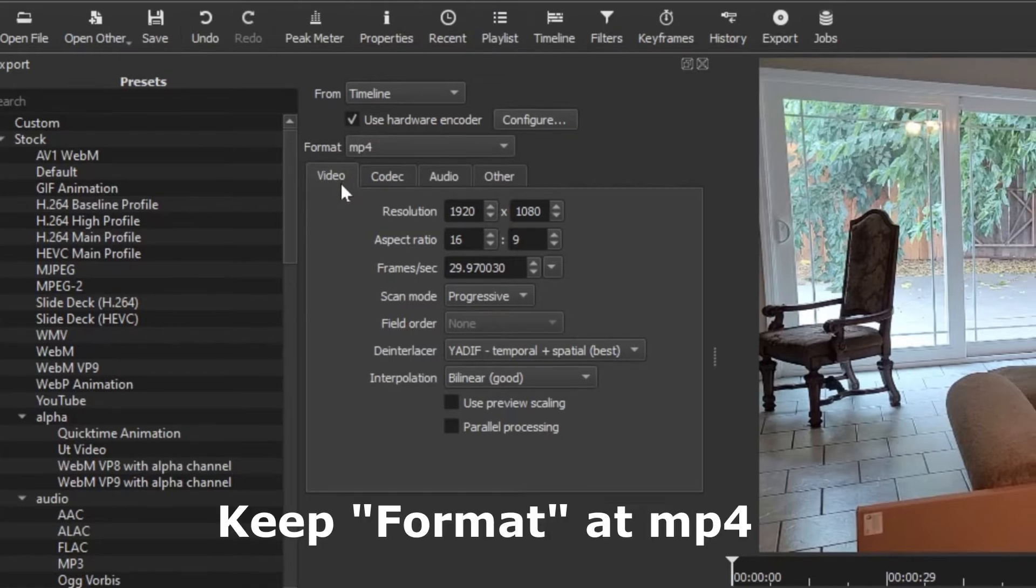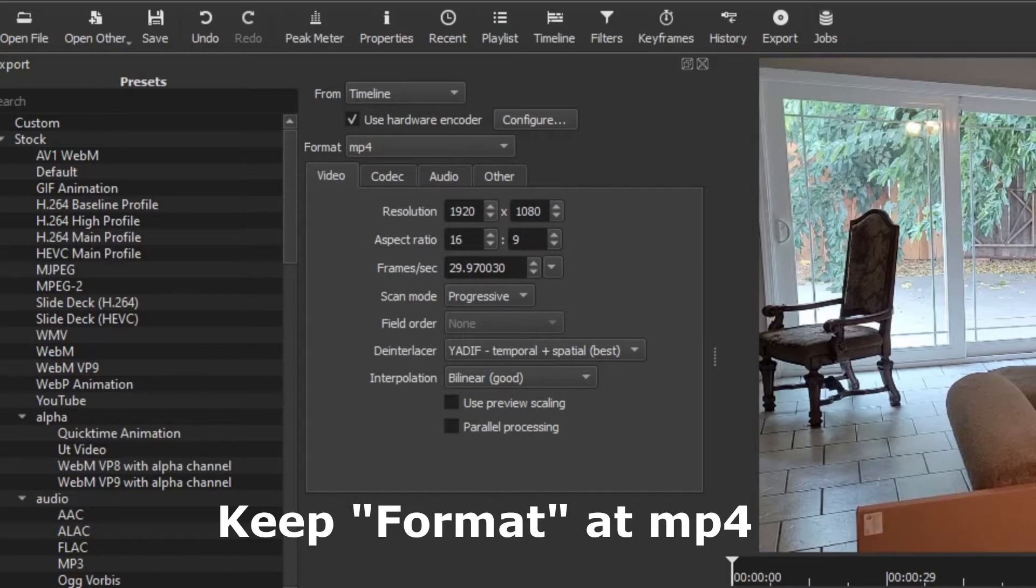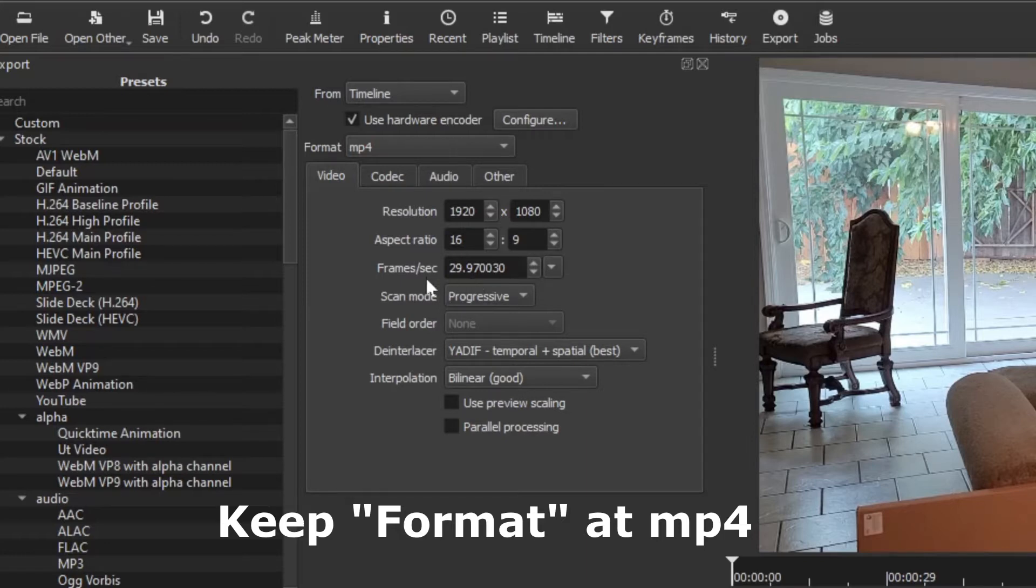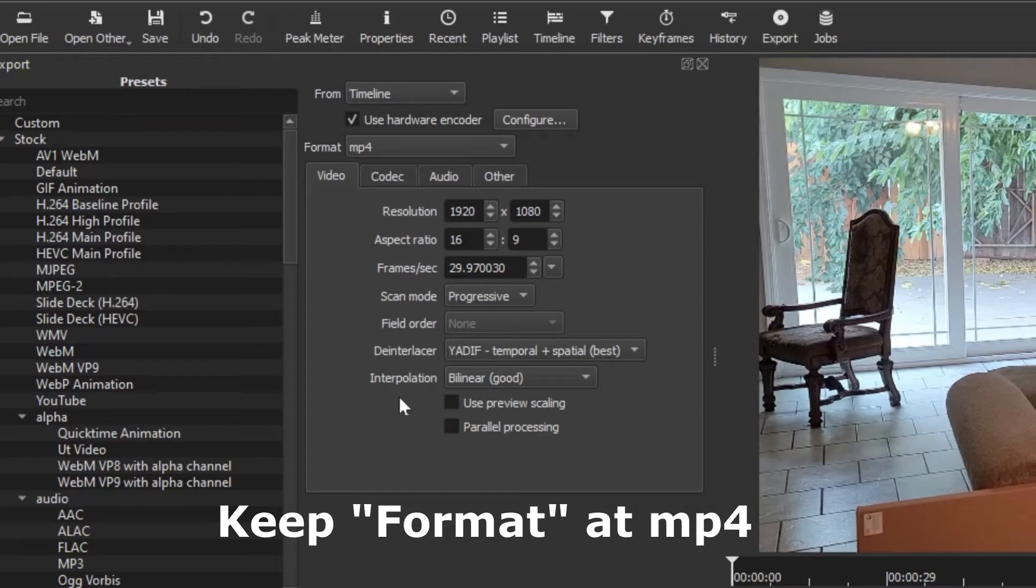You can see I shot this video in 1080p, 1920 by 1080. The aspect ratio 16 by 9 is right. I usually shoot at 30 frames per second or close to it, and then all these defaults - progressive, the de-interlacer, and the interpolation - I just keep those as is.